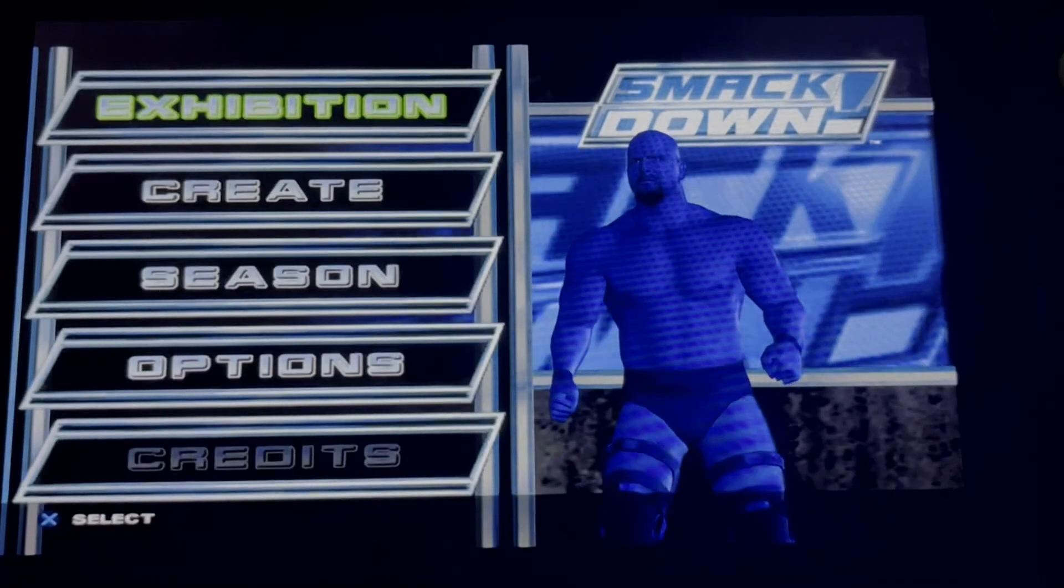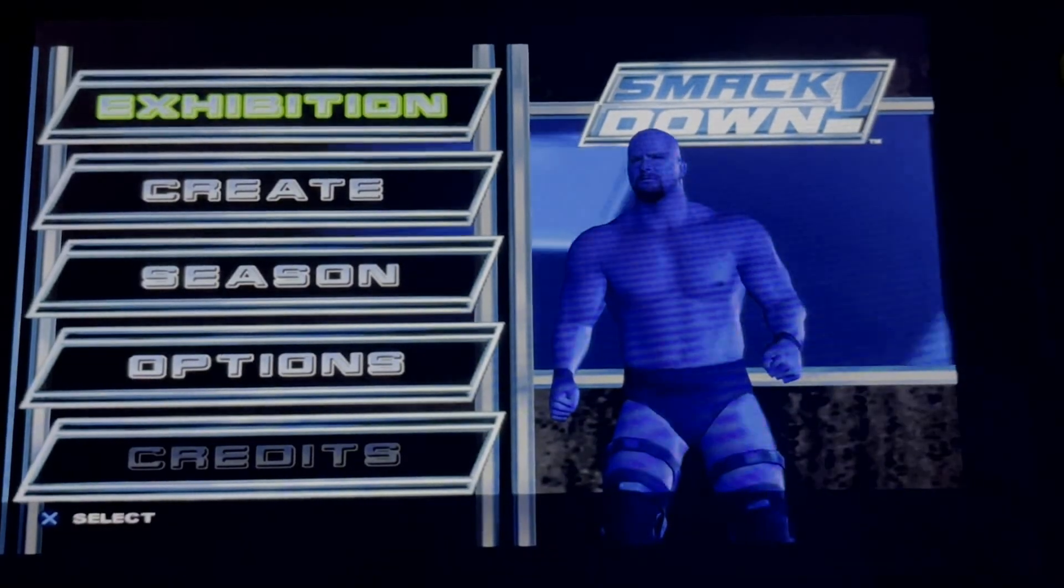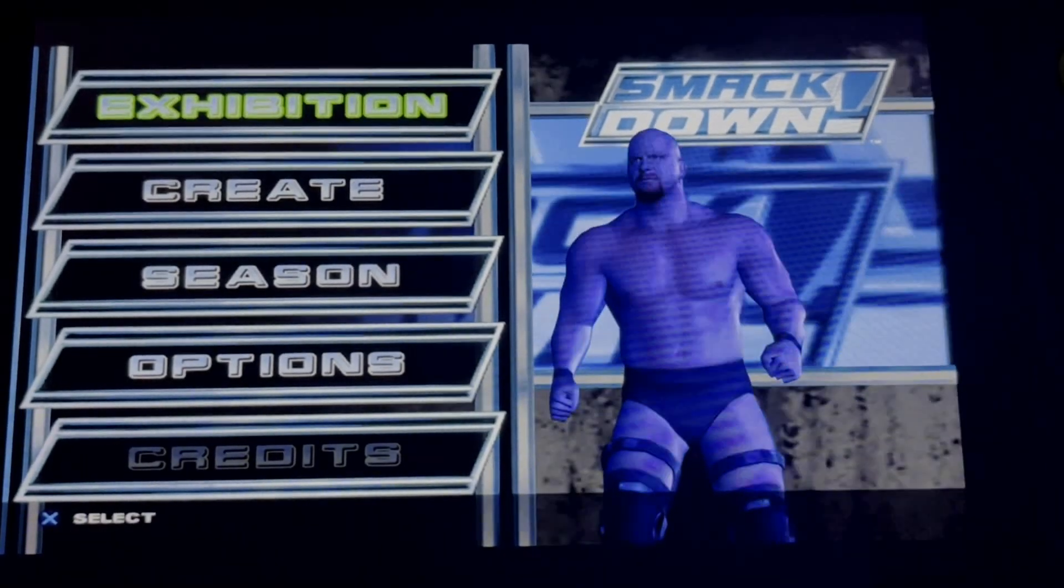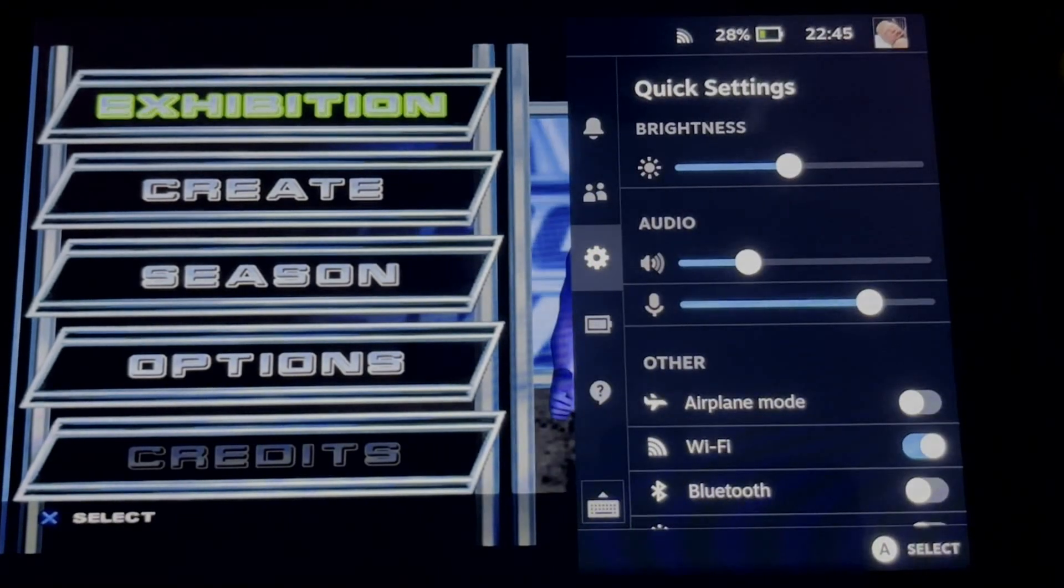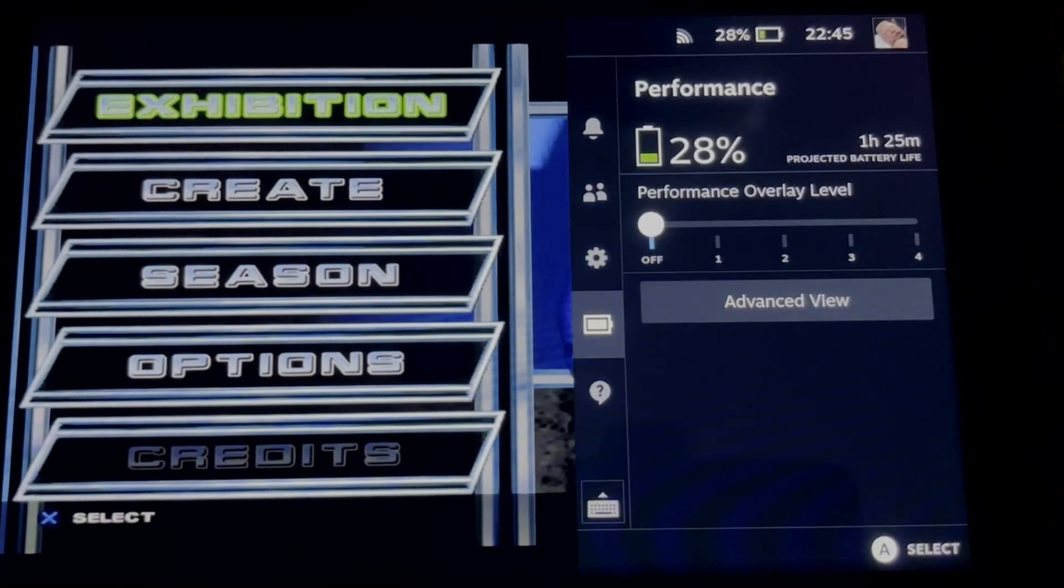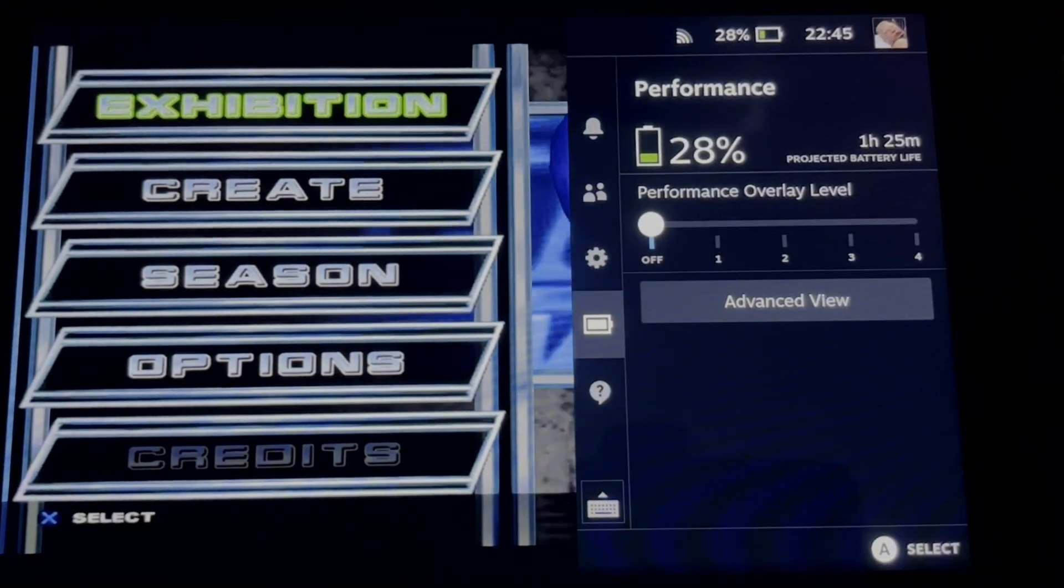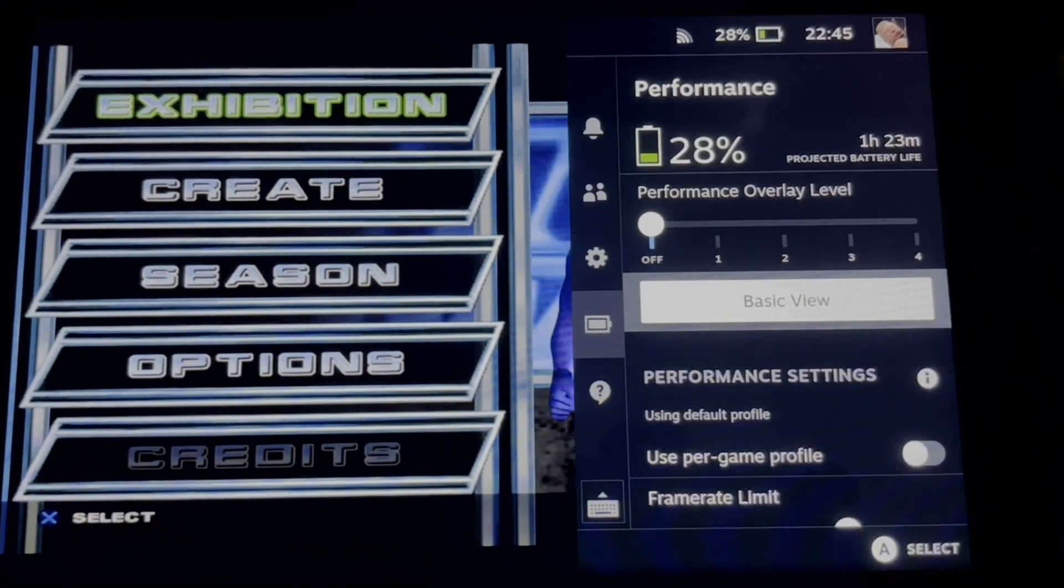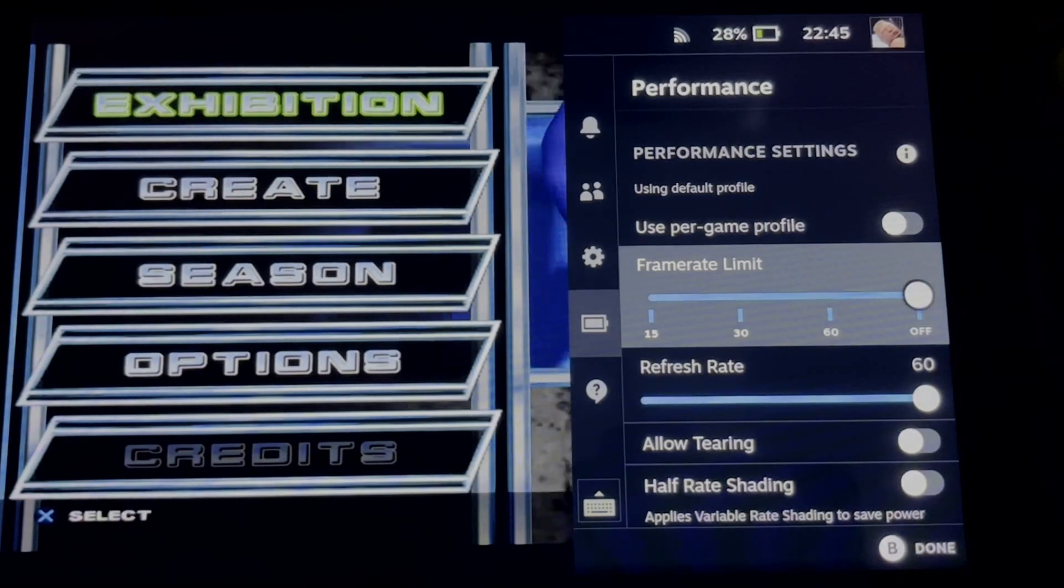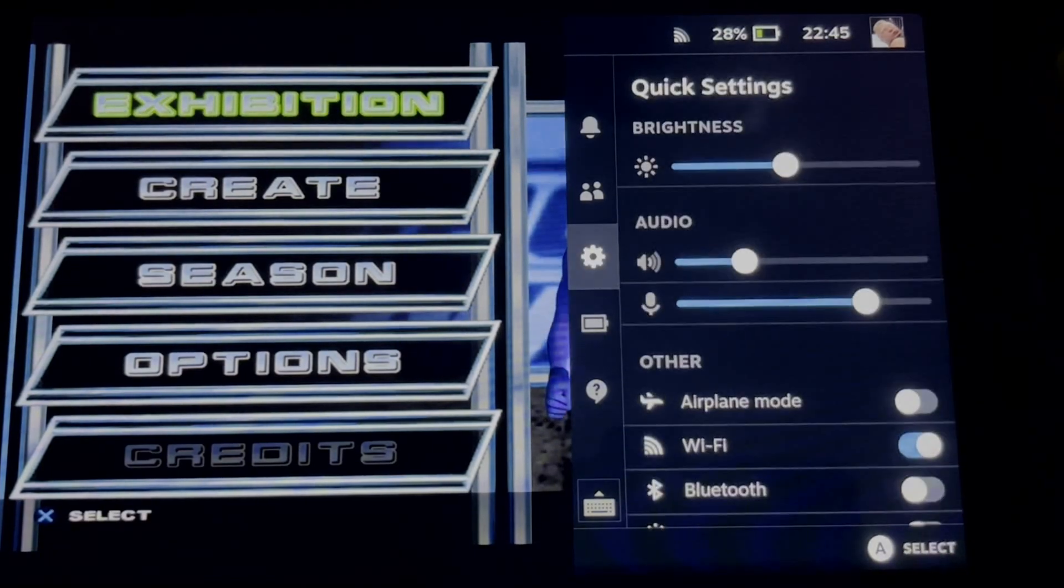Now for the last thing, click the option button, choose performance, and then advanced view. Set the frame rate limit to off.